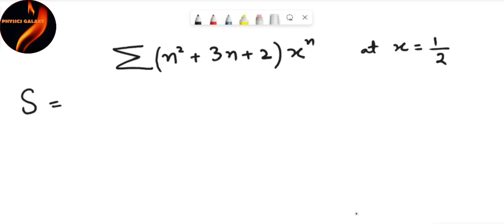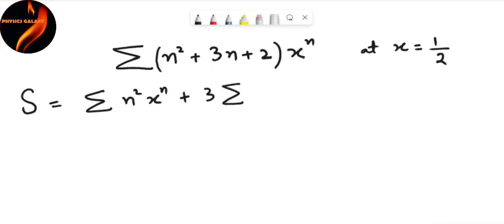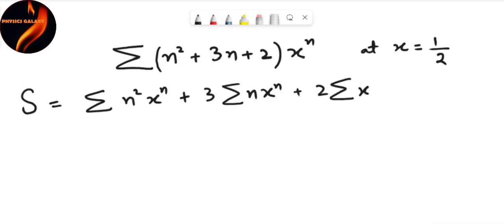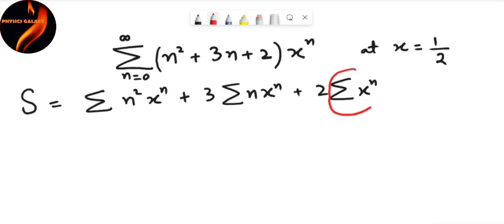I will write the whole summation as S, which equals summation of n squared x to the power n, plus 3 times summation of n x to the power n, plus 2 times summation of x to the power n. All these summations go from n equals 0 to infinity. Let's start with the third summation since it's the easiest.